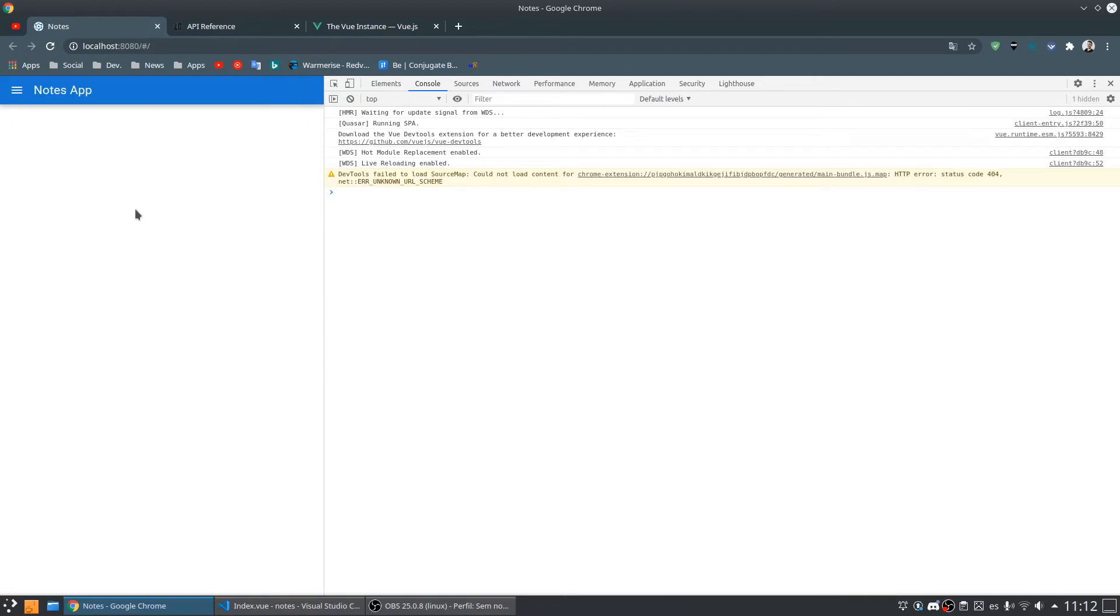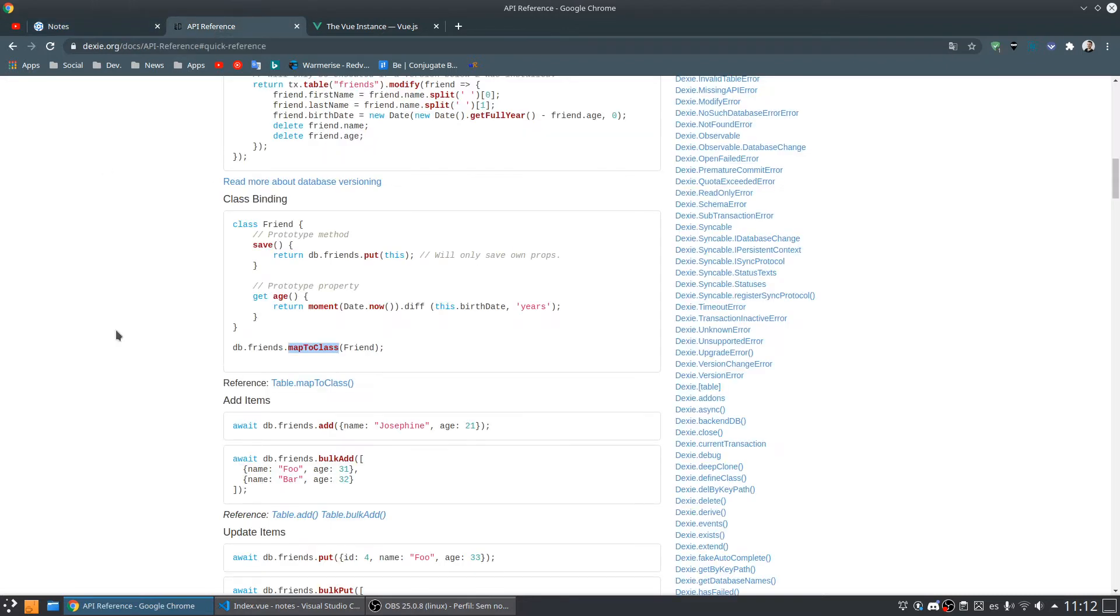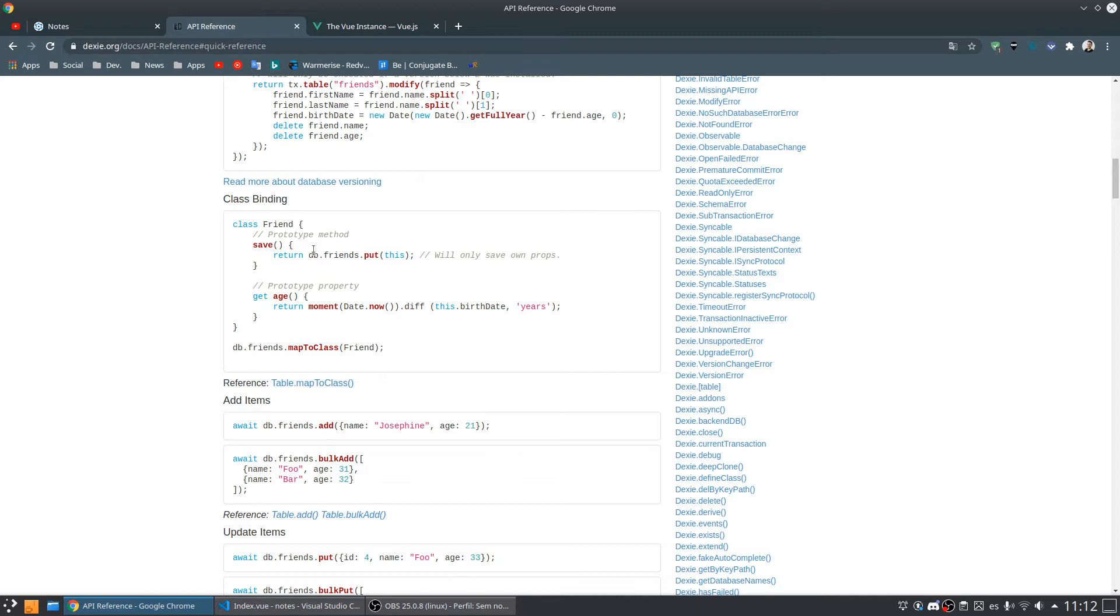Let's continue with our notes application course. We're going to create a model class that will be very useful. I have a note table with notes objects inside, and maybe I want to do something with my note. For example, I have a note that is pending and I want to make this note done.